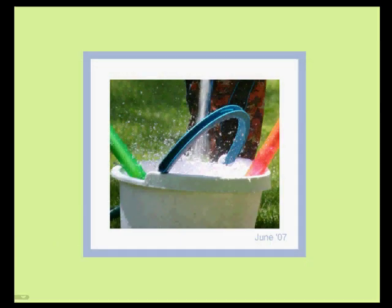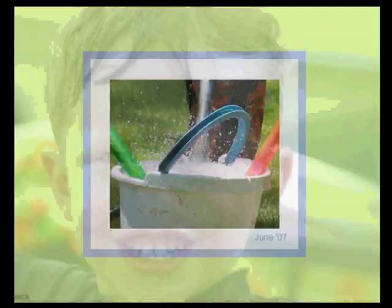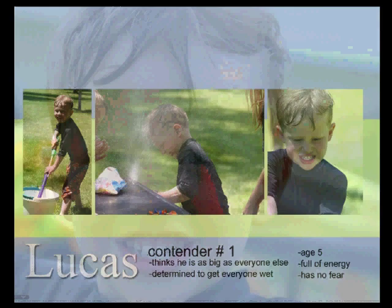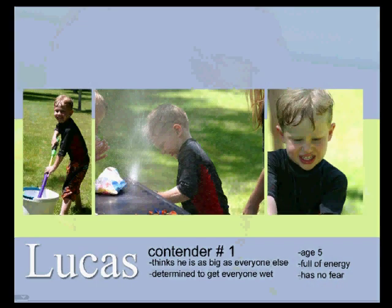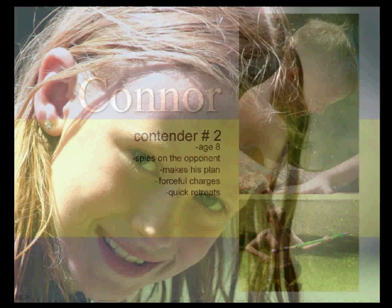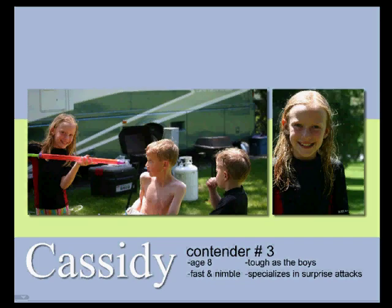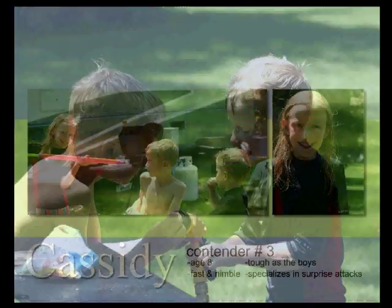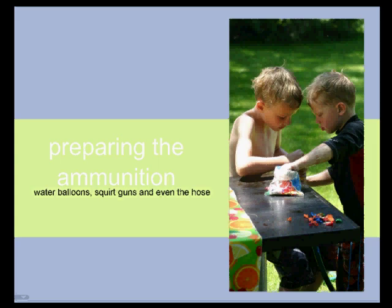The Water Fight at Three Island Park. I love just a whole picture taking a page. You can see why they wanted it read again and again.